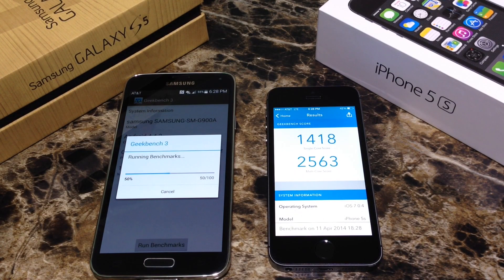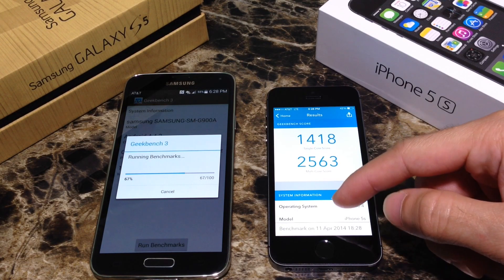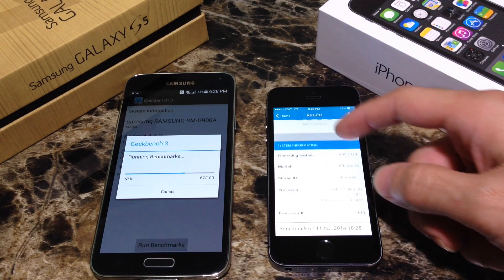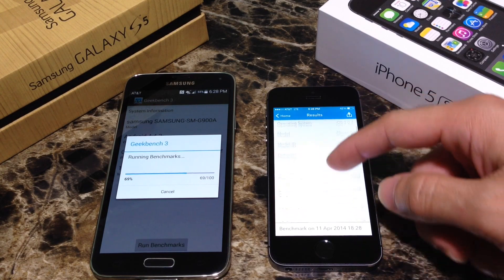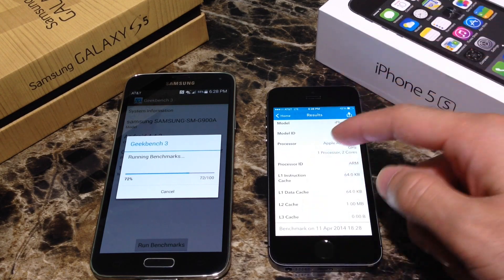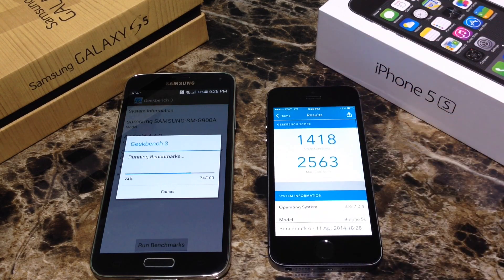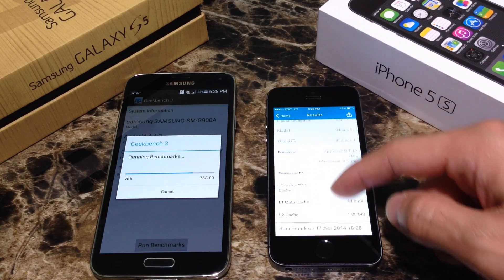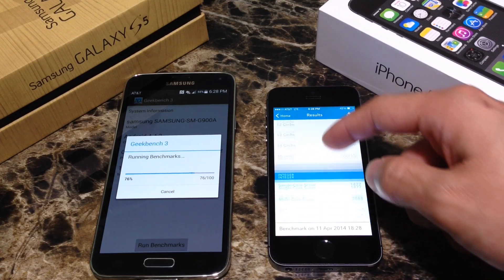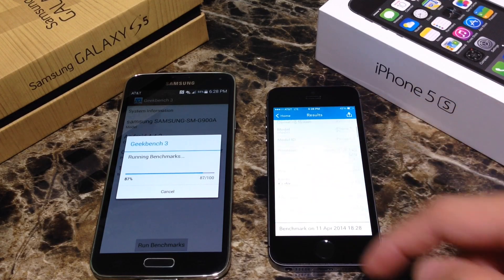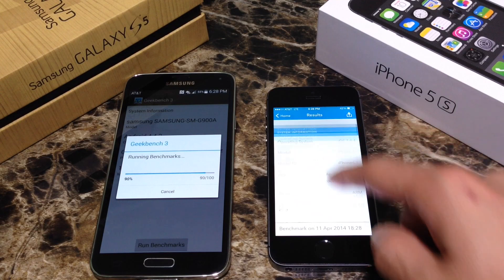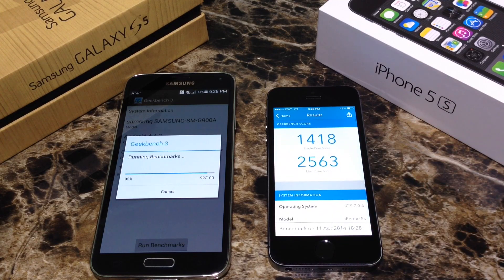It looks like the iPhone finished the test first with 1418 on a single core and 2563 on a multiple core. As you can see there are more results, and I will have a link to this application in the description if you want to run these tests yourself. There are some other results from the memory, the RAM and all that. But the iPhone finished the process first.